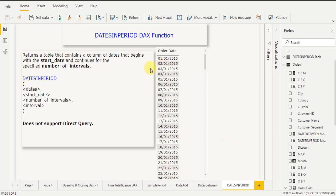Hello guys, today I am going to discuss with you the DATESINPERIOD function in Power BI. It comes under the time intelligence DAX function category. First, we will understand the definition and syntax, then we will move to the practical part.